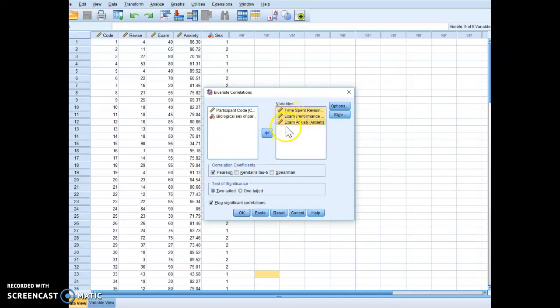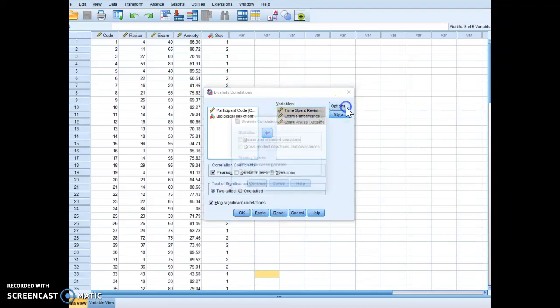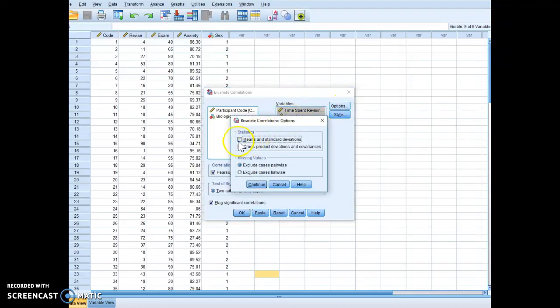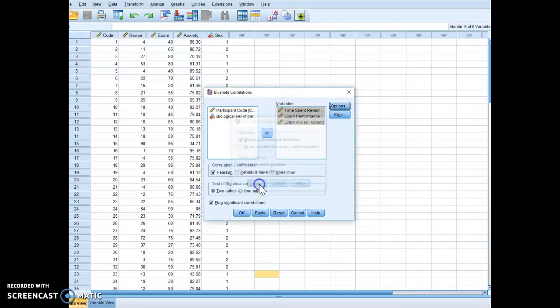Okay, so when your data are continuous, so interval or ratio data, you can click on Options and you can do means and standard deviations. Don't worry about cross product deviations and covariances.